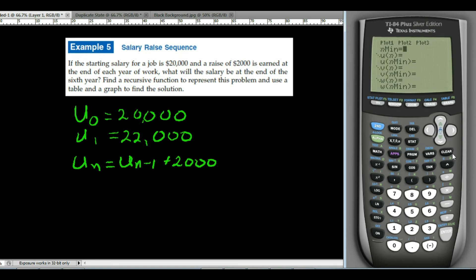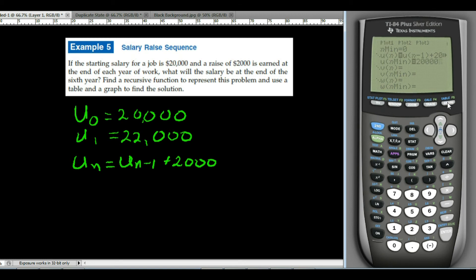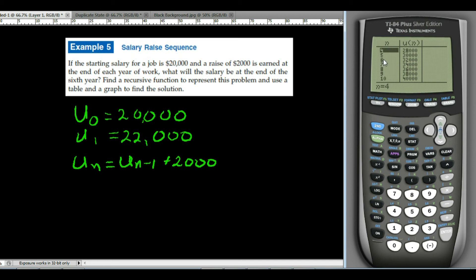Let's enter that into the calculator. Already in sequence mode and Y equals, set minimum to the zero term. For U sub n, enter second 7, parenthesis, n minus 1, close parenthesis, plus 2,000. Go down one more and enter the starting value of 20,000. Hit second graph to see the table and scroll to the sixth year — when n is 6, the salary will be $32,000.